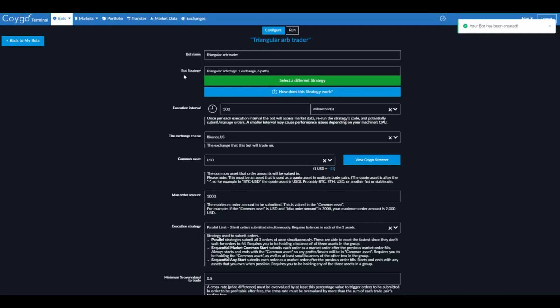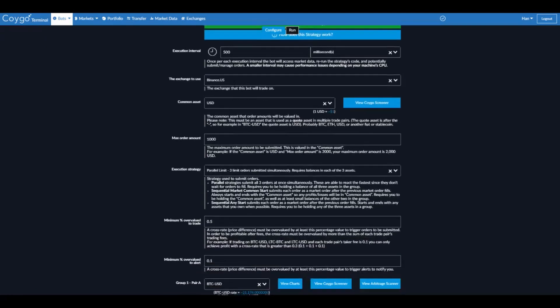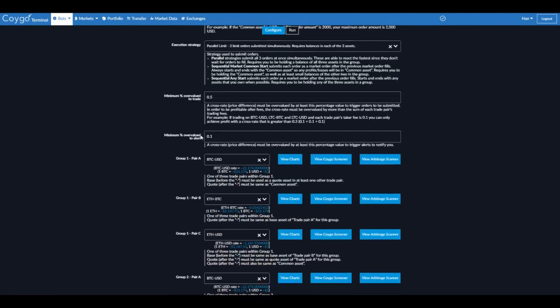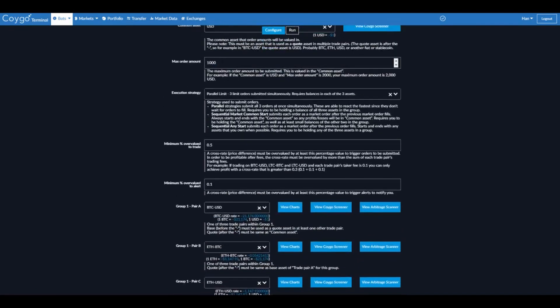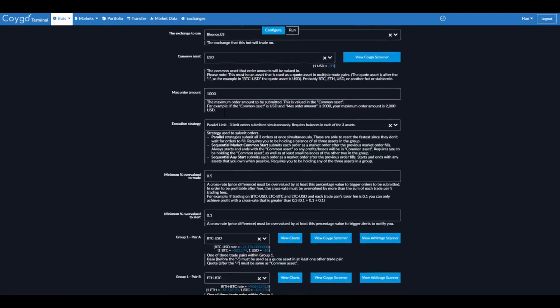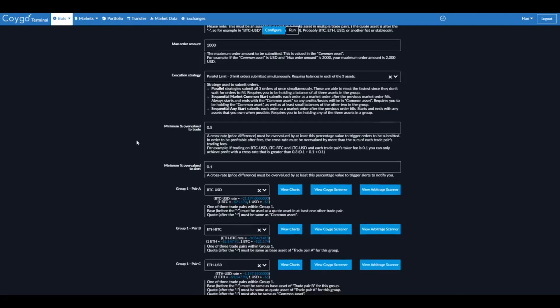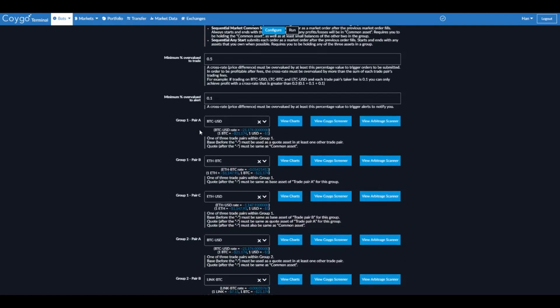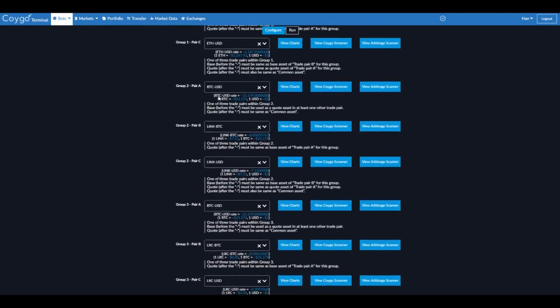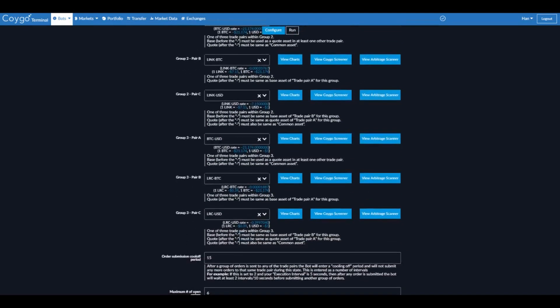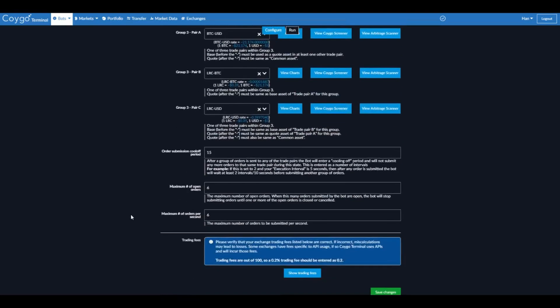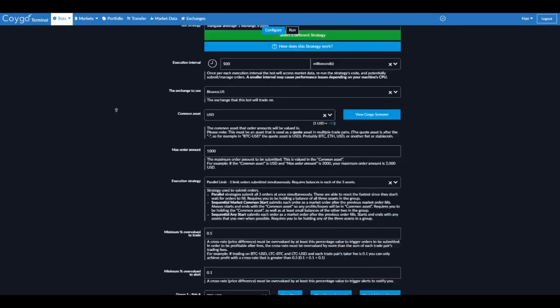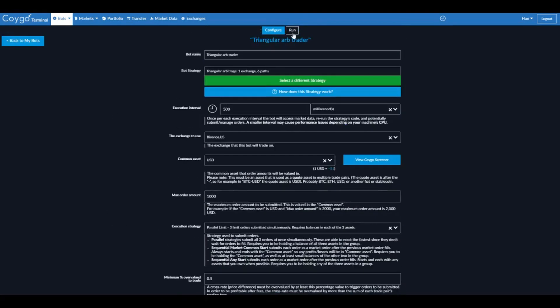Now we have our triangular arbitrage trading bot. It's going to re-execute twice every second running on Binance US with a maximum order amount of a thousand US dollars submitting three orders in parallel to Bitcoin Ethereum USD, Bitcoin Link USD and Bitcoin LRC USD order paths. So now if we want to run this trading bot, we can go to run.